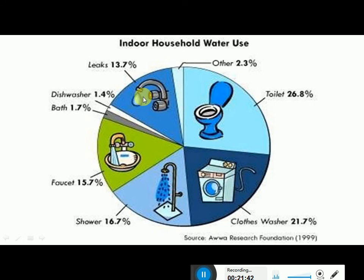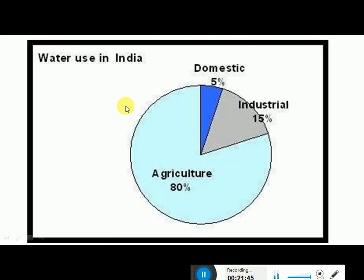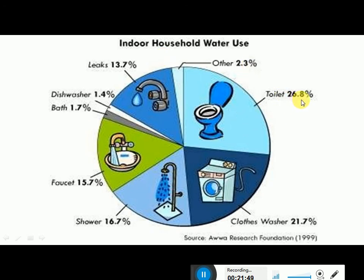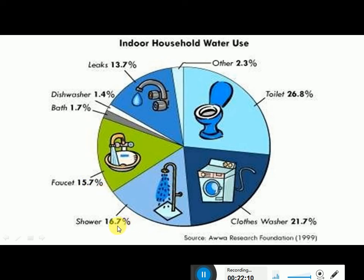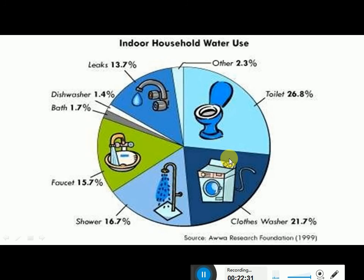Indoor household water use: toilet accounts for 26.8%, washing clothes for 21.7%, shower for 16.7%, faucets for 15%, leakages for 13.7%, bathing for 1.7%, dishwasher for 1.4%, and others for 2.3%. Toilets and clothes washing form the major share. To save water, we need to manage these two sectors and fix leakages, which will create a big impact in water conservation.